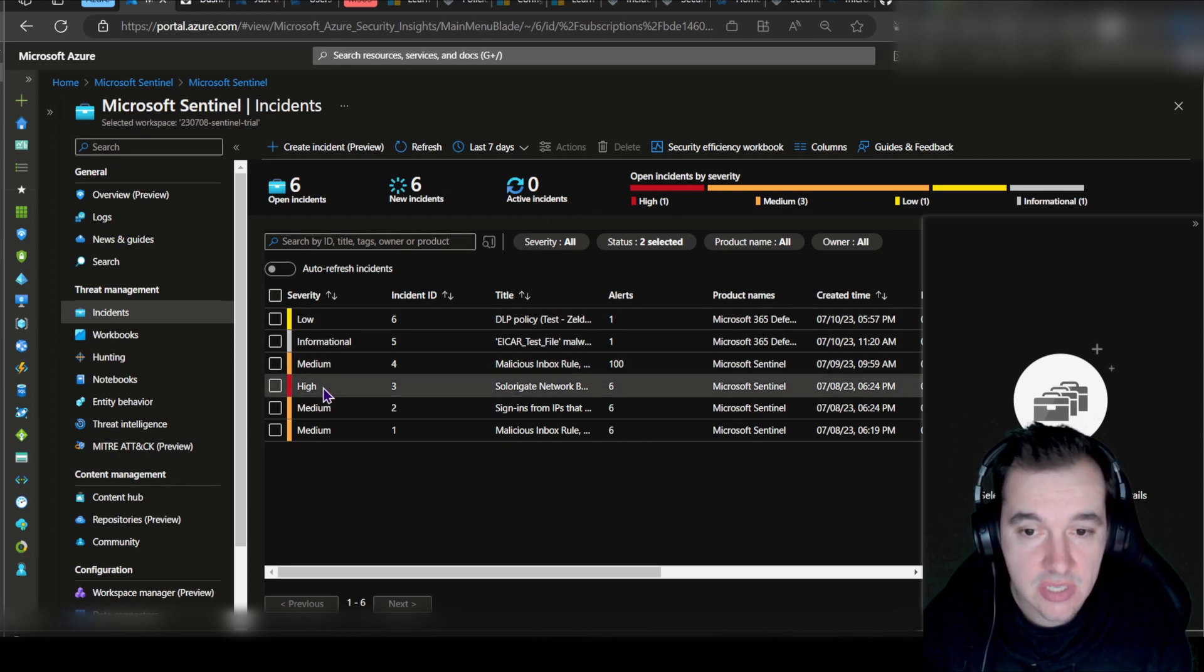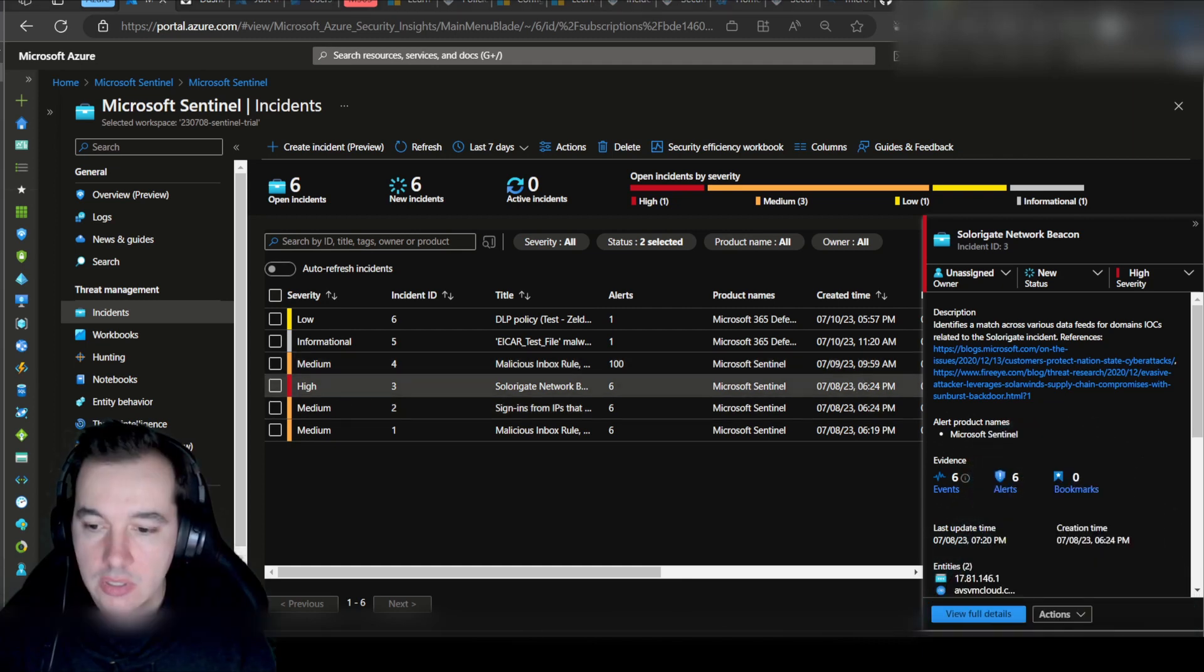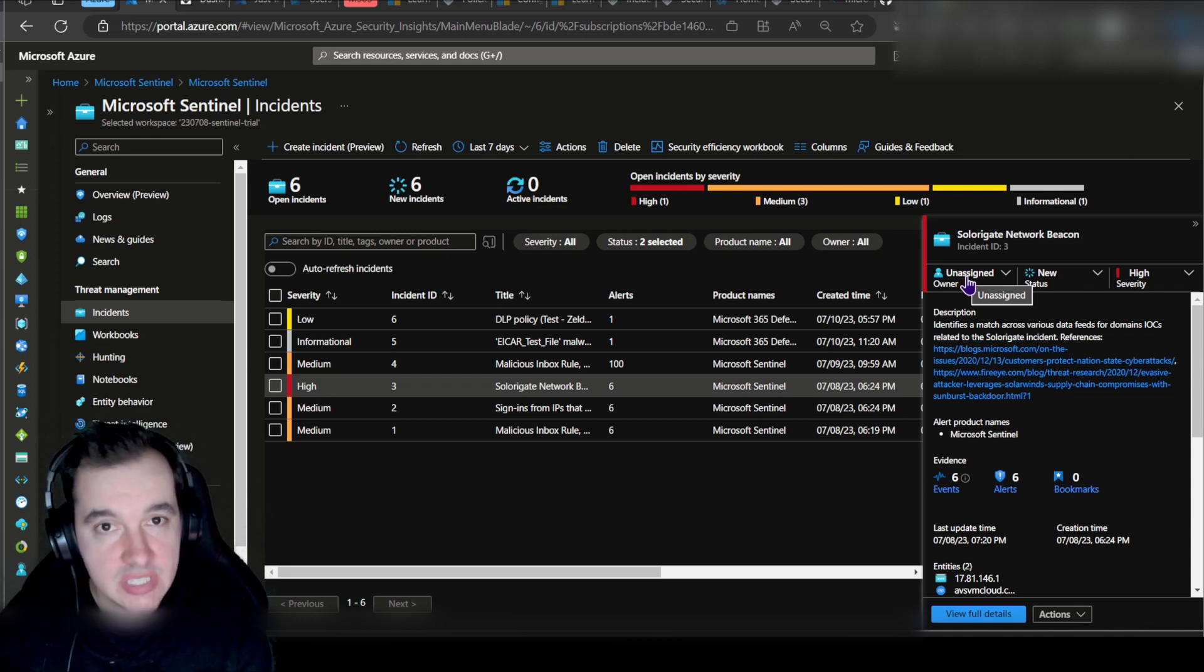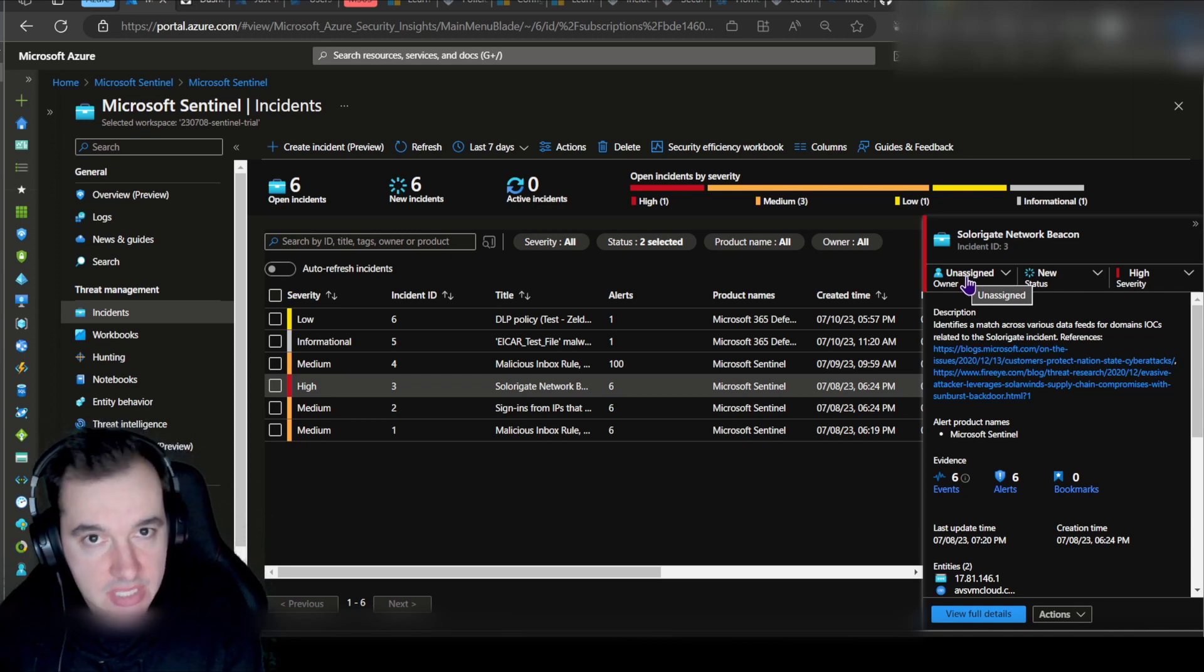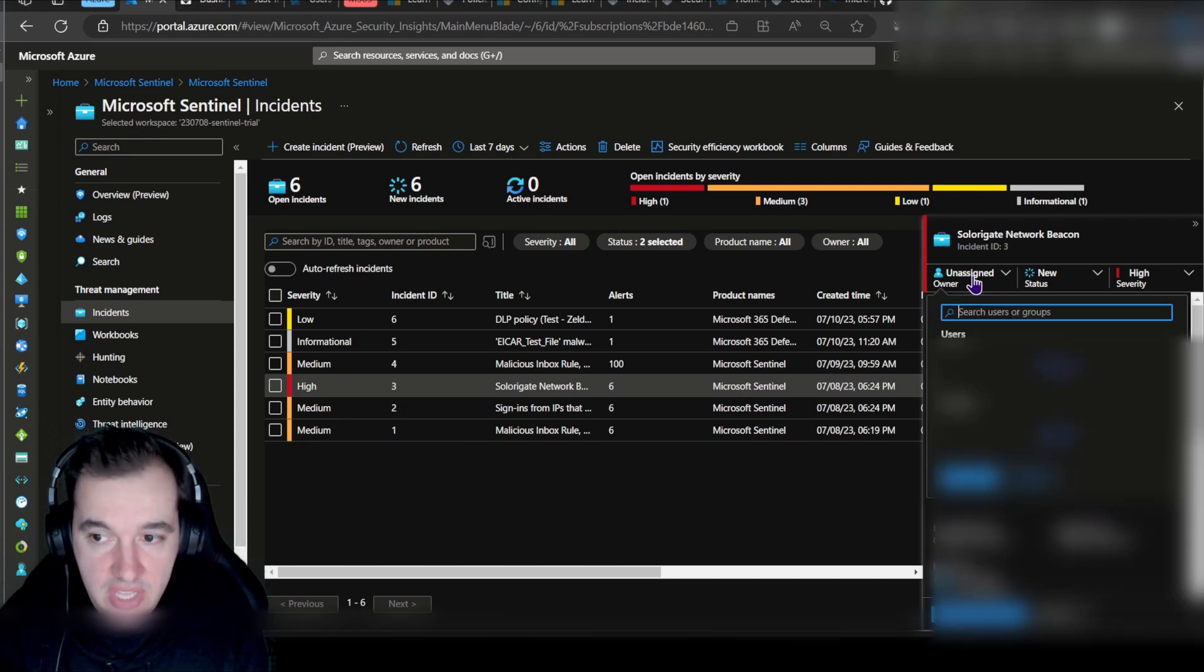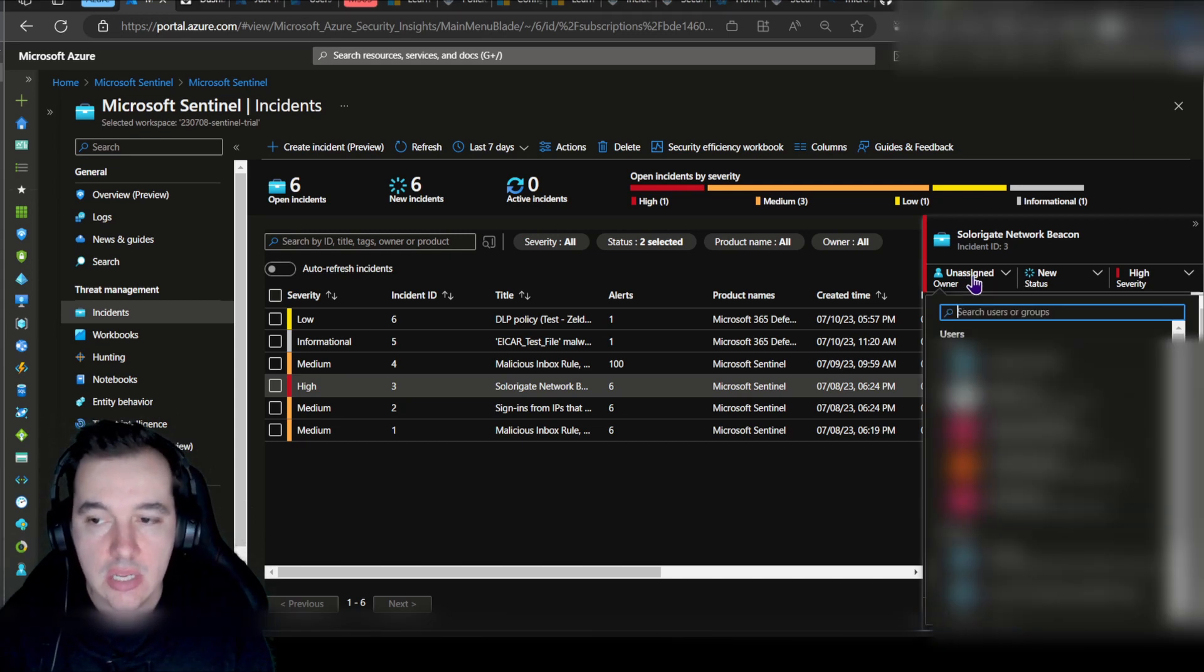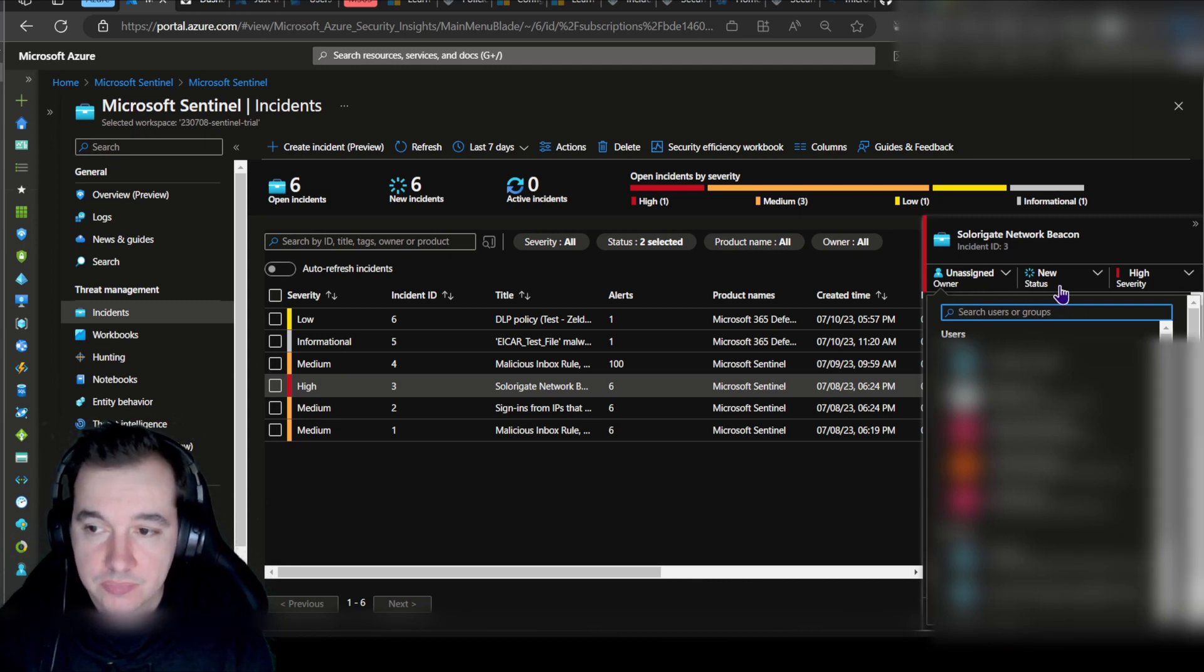What this status means is when we click on each one of these incidents, we get this blade here on the right-hand corner which has the status information from the incident. We can manage the owner of the incident, who is taking care of that incident—that's your SOC analyst potentially who's assigned to analyzing that incident.